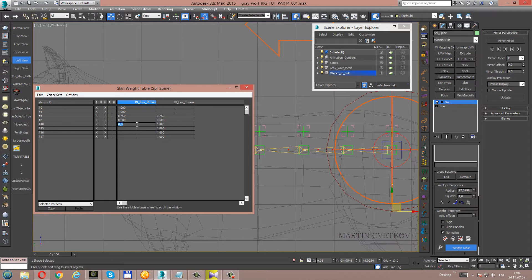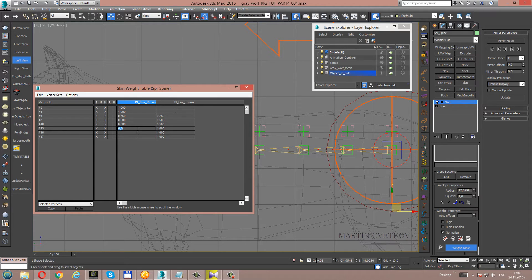Here the weight will be 0.5. And here will be 0.5. And here will be 0.25.